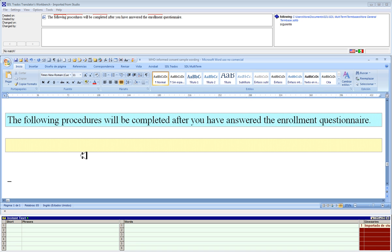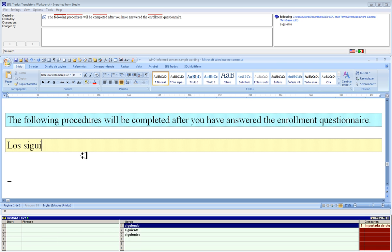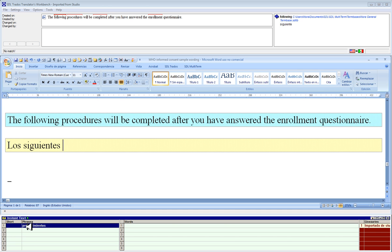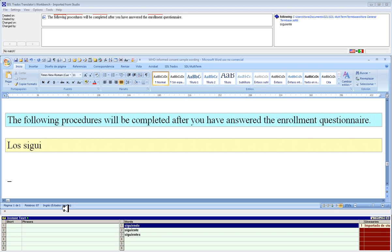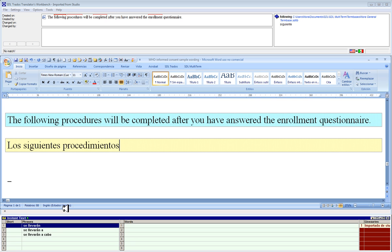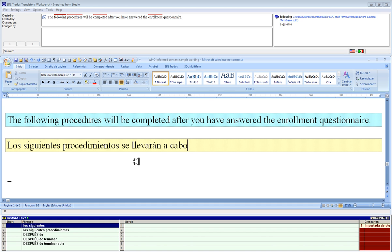This is a new sentence that we didn't look at earlier in Studio. I get a continuation for the word 'procedures' because it's very common in this translation memory to have a phrase like 'the following procedures.' It's giving me that, but since it's not the only possibility — there might be 'the following ideas' or something else — it provides the continuation so I can decide if I want to use it. I use the marker key and it completes: 'will be completed after you have enrolled' and 'answer the enrollment questionnaire.'